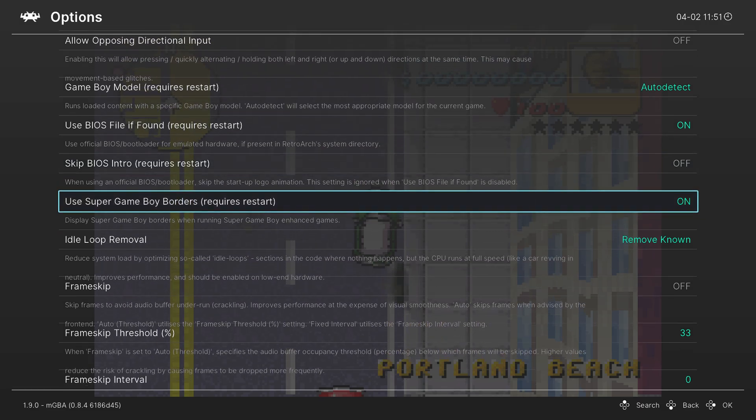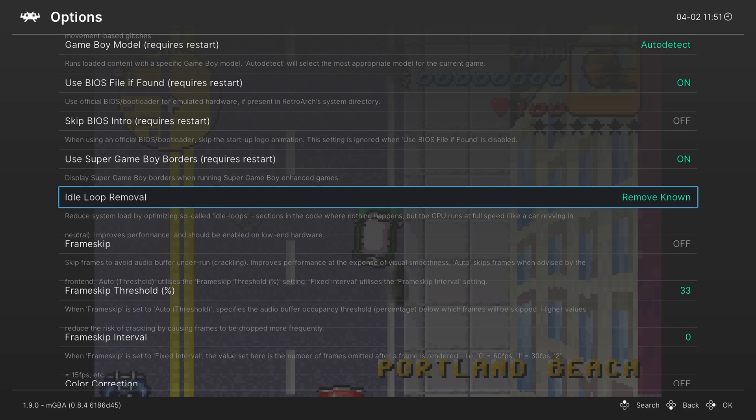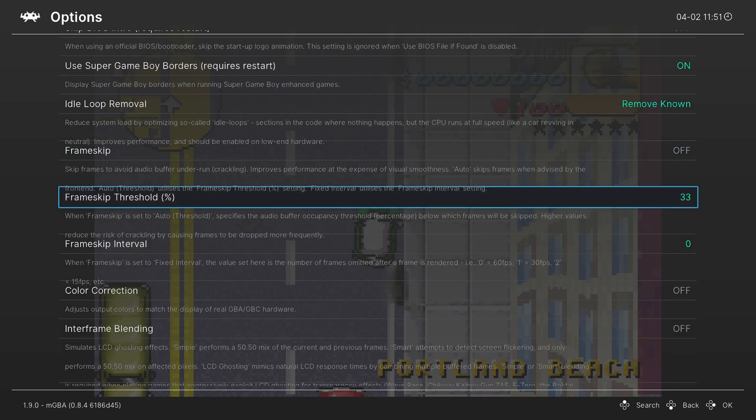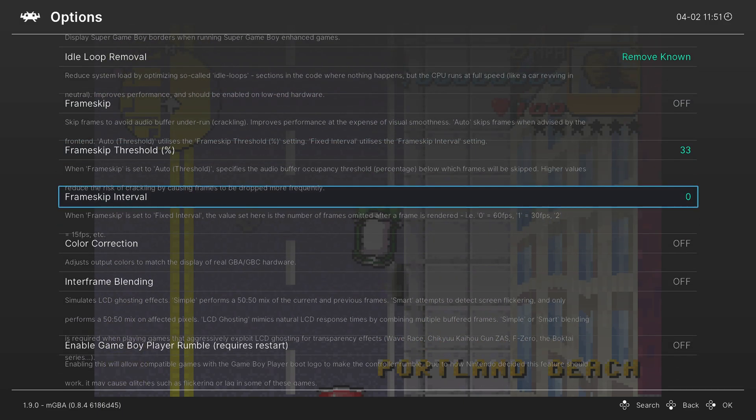We're going to skip use Super Game Boy borders, just because we're not using Game Boy games on this. Skip idle loop remove, we want to leave this on remove known. GBA games are running at full speed, so we don't need to worry about frame skip or frame skip threshold or frame skip interval.